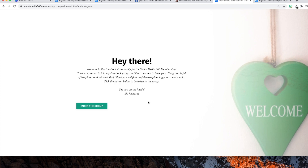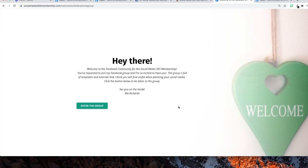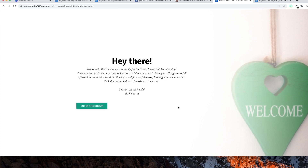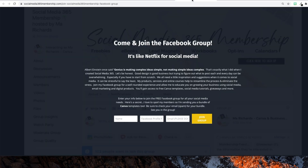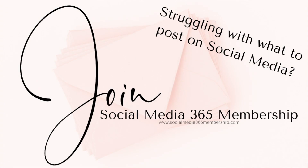If you have any questions, send me a message or comment down below and I will address those questions. And as always, be phenomenal or just be forgotten. Thank you so much for watching my Facebook group landing page video — we really have to find a short name for that. See you guys in the next video.